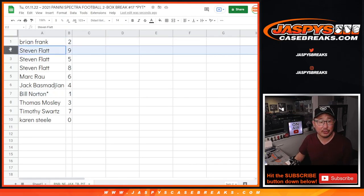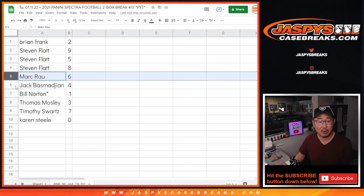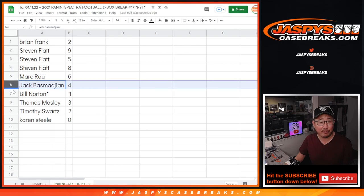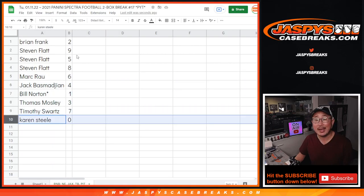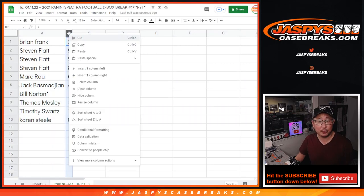Brian with two, Stephen with nine, five, and eight. Mark with six, Jack with four, Bill with one, Thomas with three, Tim with seven, Karen with zero.